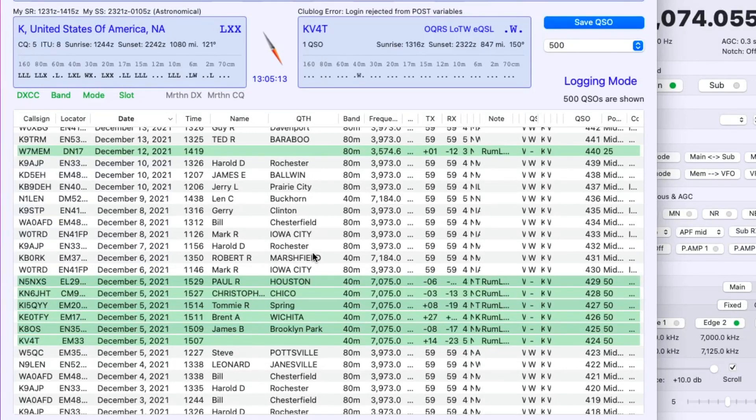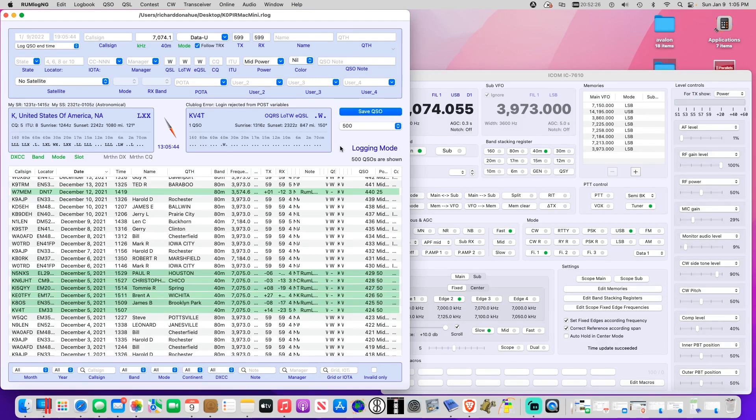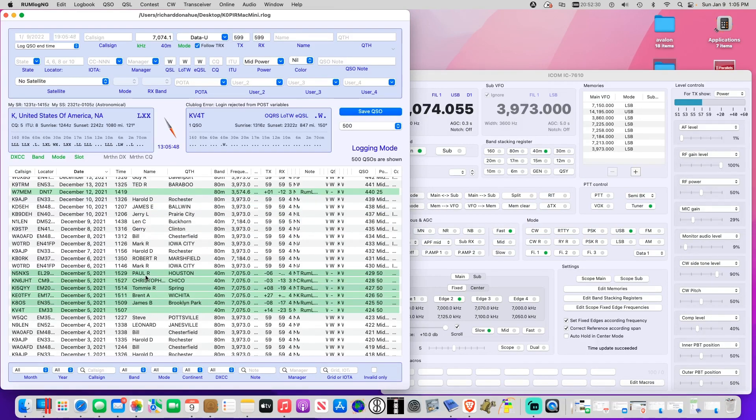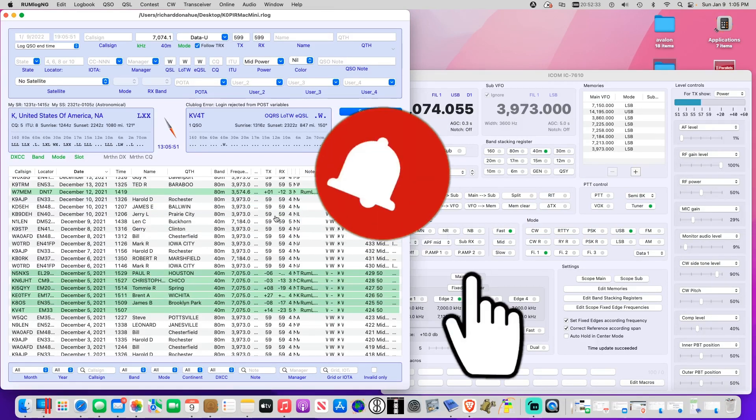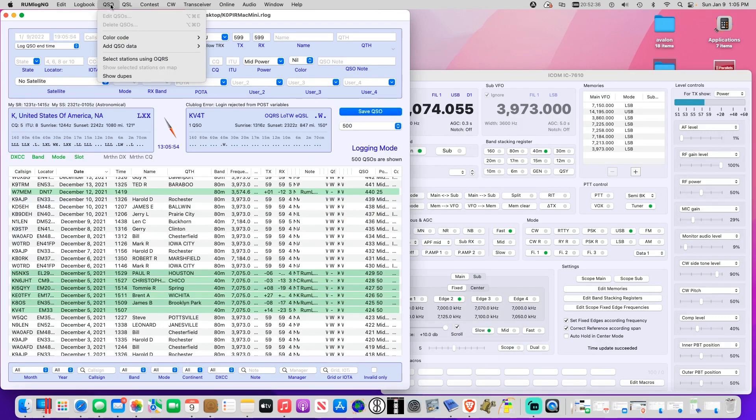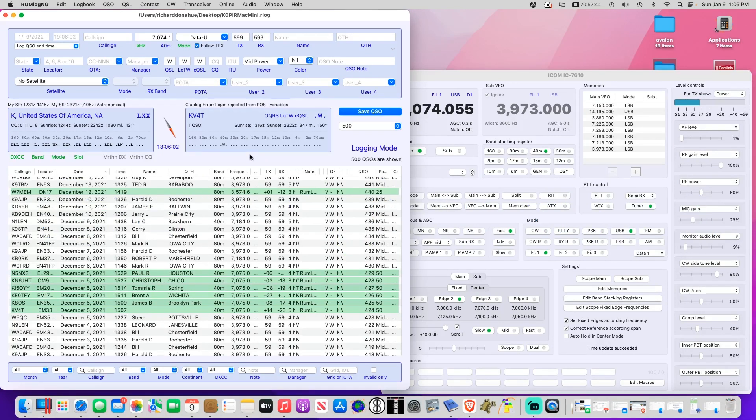So there you go, I hope you find this informative and useful. I know you could look around forever trying to figure out how to get these names and QTH in here, and it's so simple - QSO and then add QSO data. Help me to reach 10,000 subscribers. Please remember to like, subscribe and share. Tell your friends. 73 and good DX.